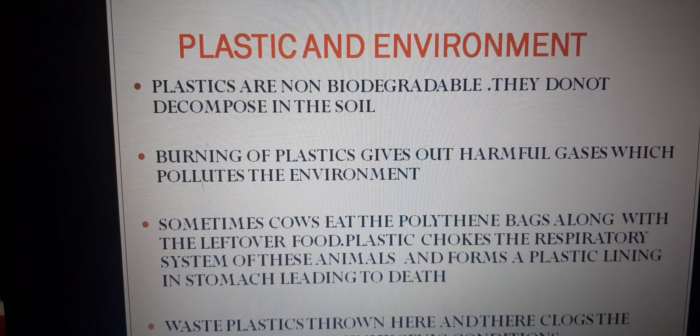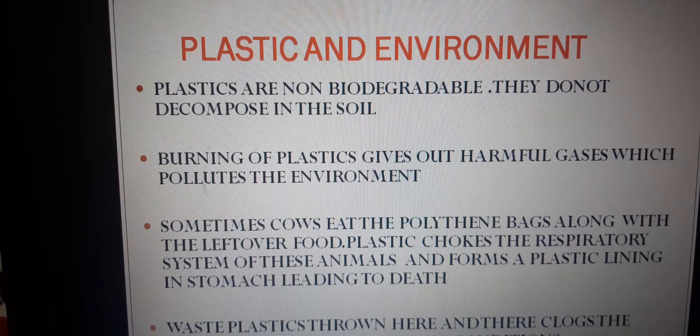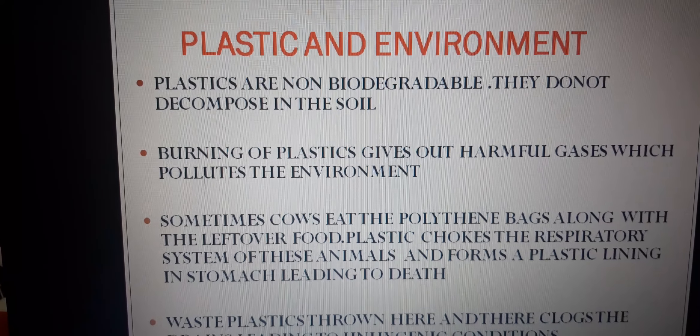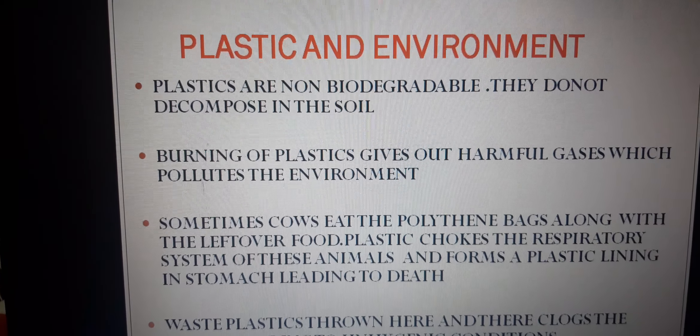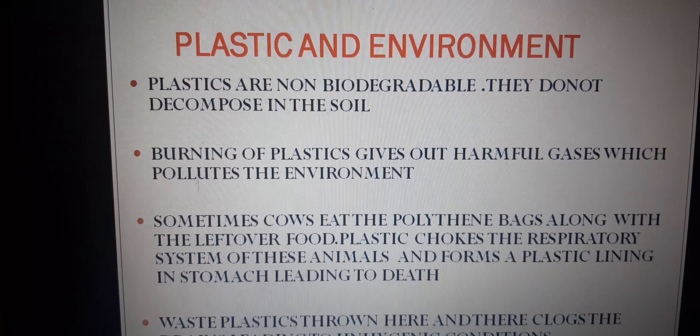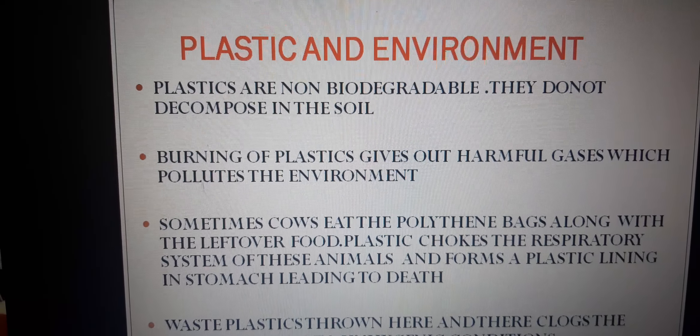A material which gets decomposed through natural processes is known as a biodegradable material. For example, plant waste, peels of vegetables, fruits, animal waste, paper, cotton, etc. These are all biodegradable. They mix with the soil and therefore do not pose any threat to the environment. They are environmentally friendly in nature.